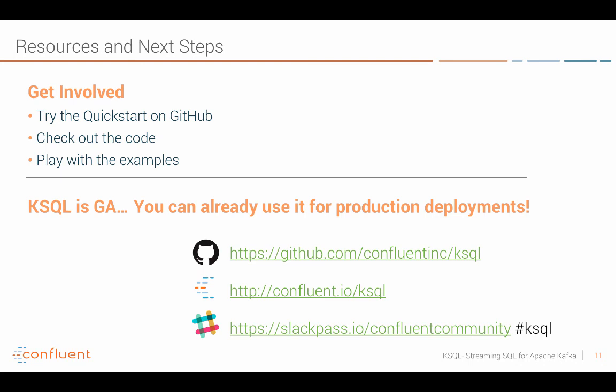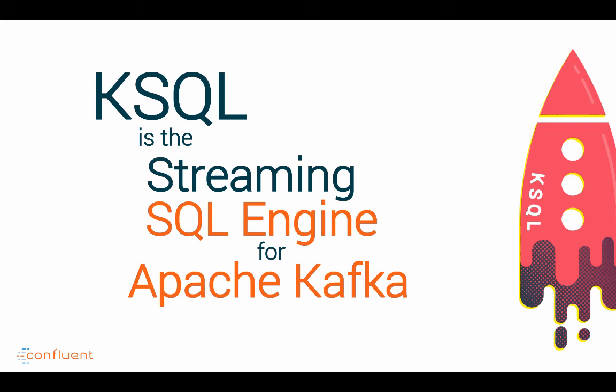So remember, KSQL is the streaming SQL engine for Apache Kafka and it's a much easier way to do stream processing than all the other stuff. And it leverages all the features of Apache Kafka under the hood.